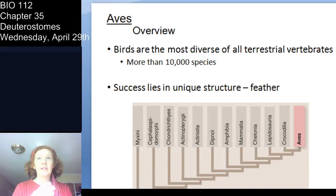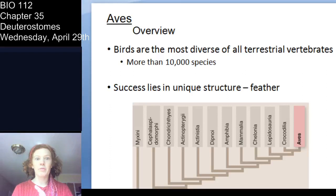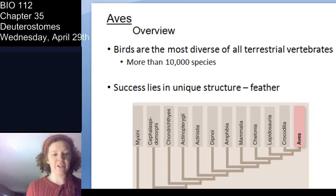Hi everybody, welcome back. This is going to be our last lecture, so I'm going to jump right in to try to get through as much as possible. We left off with the avians and we're going to go through Aves and Mammalia through humans and human lineages today.